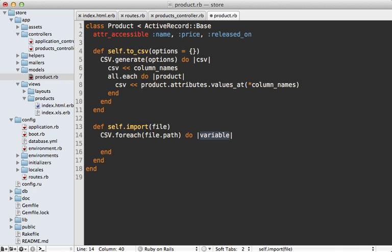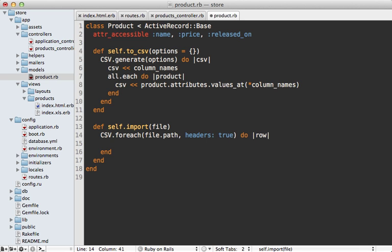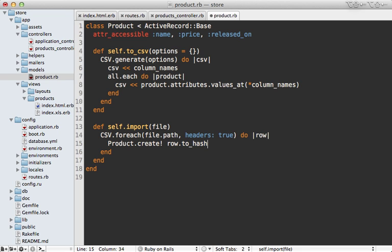It will yield to the block for each row of data. If I pass in a headers option, it will look for a set of headers in the first row. What I can do is call Product.create and then call row.to_hash, so this way it converts that data into a hash of attributes. As long as the column names map to attributes in my product model, that will just create a new record for each row.